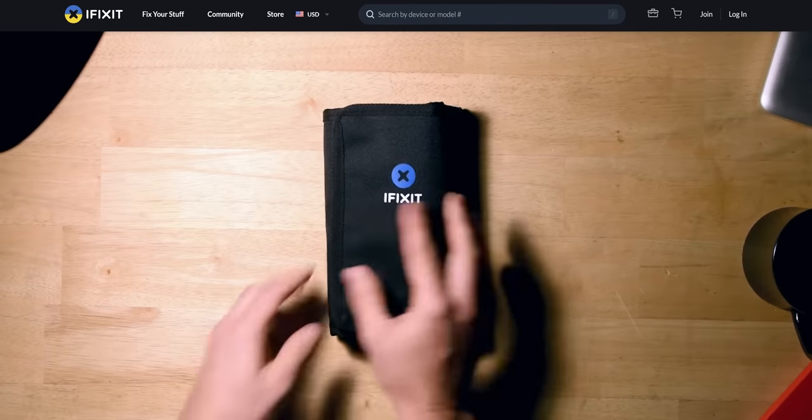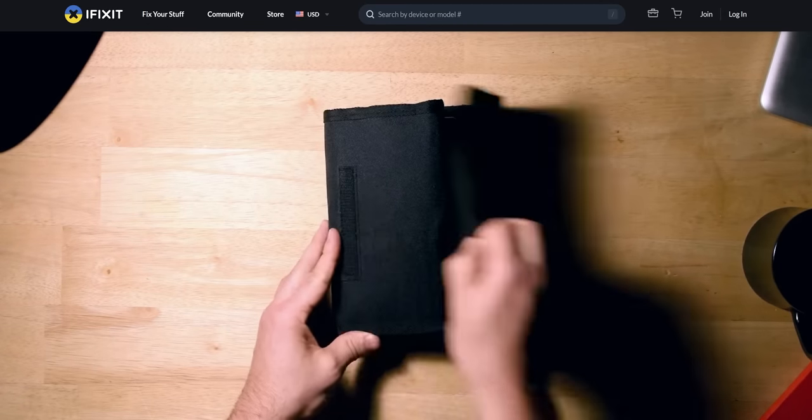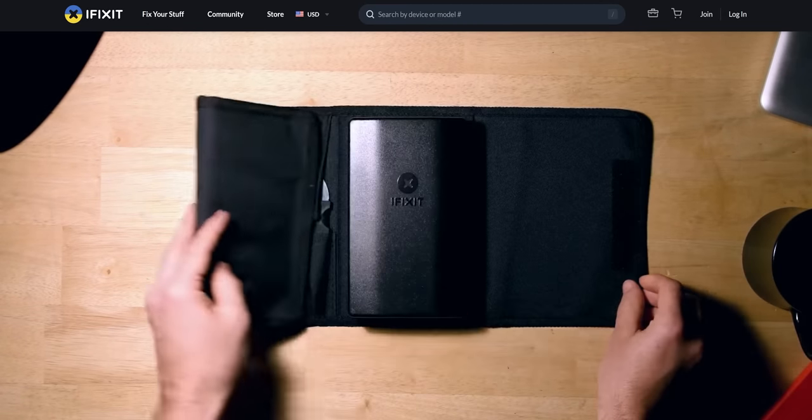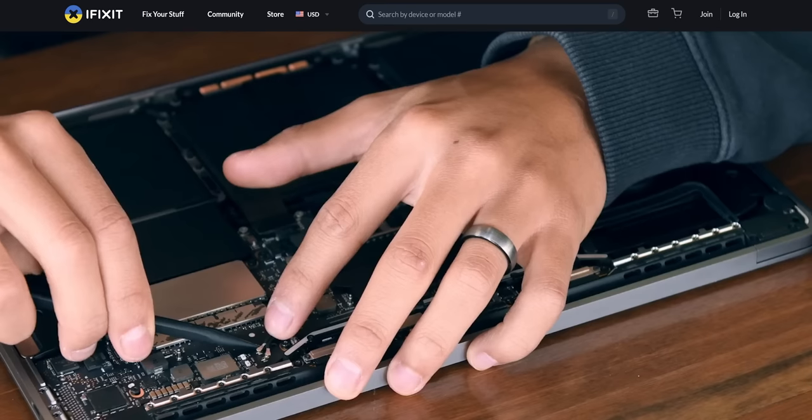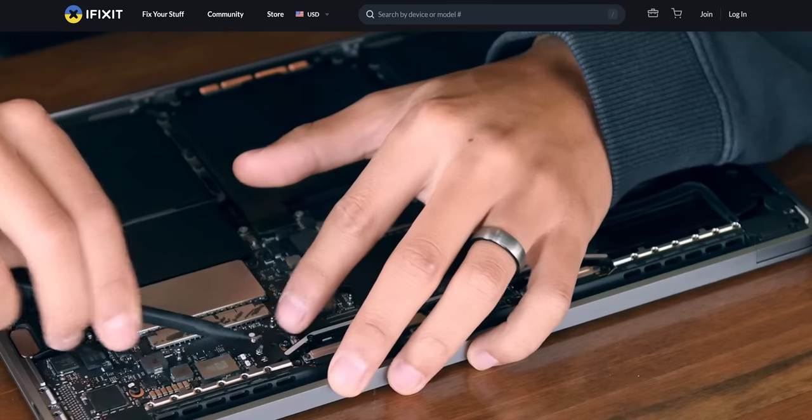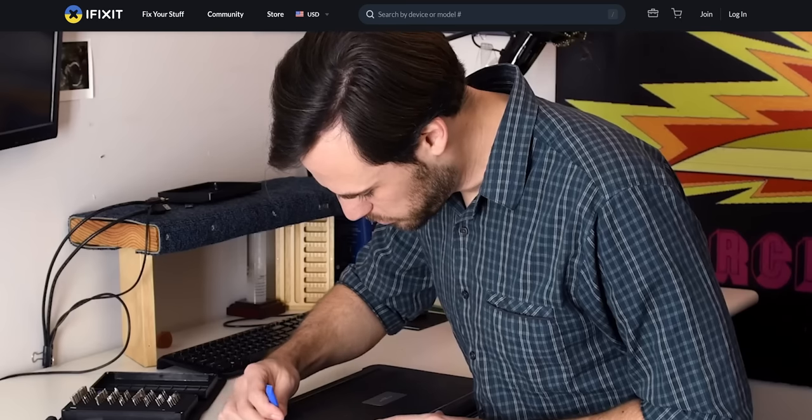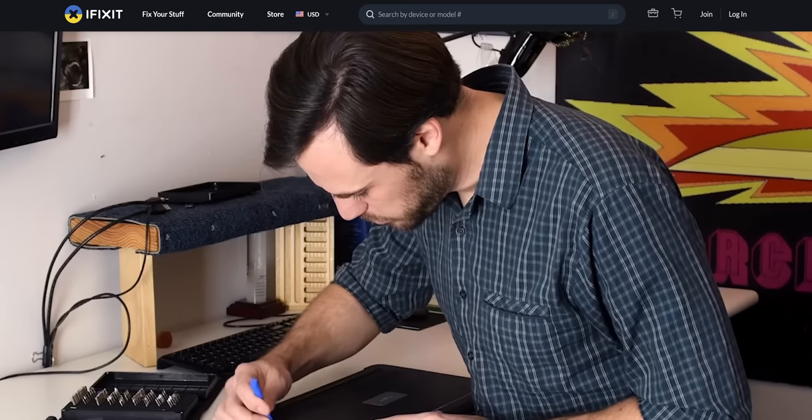Incredible, like this segue to our sponsor iFixit! Whether it's your first time repairing a device or you've been doing it for years, iFixit wants to make it easier for you to keep your devices functioning. Stay tuned to the end of the video to learn more about iFixit's toolkits.